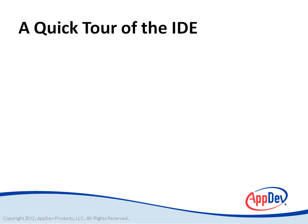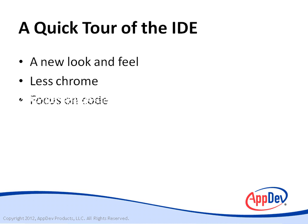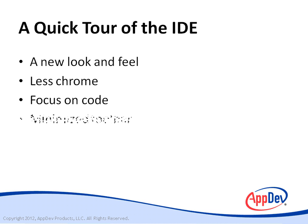And now a quick tour of the IDE. You're going to see the new look and feel of Visual Studio 2012. You'll notice that there's less chrome, less lines, and your focus is going to be primarily on code while you're working in your environment. You'll also notice a minimized toolbar. So let's go take a look at these new features.